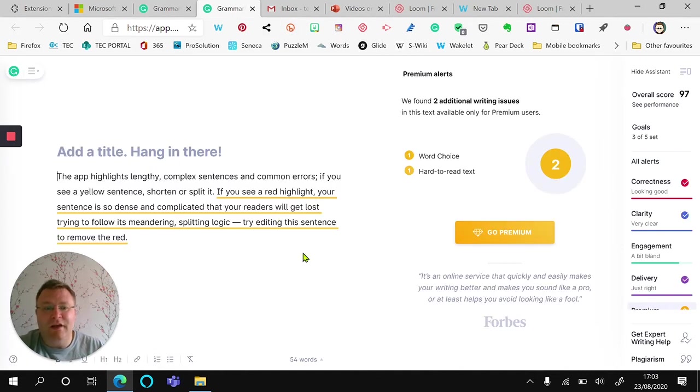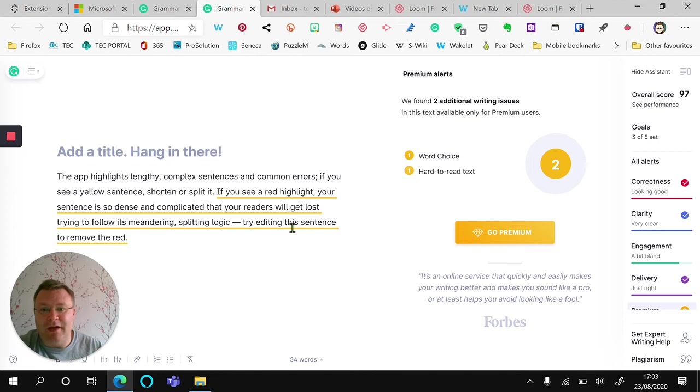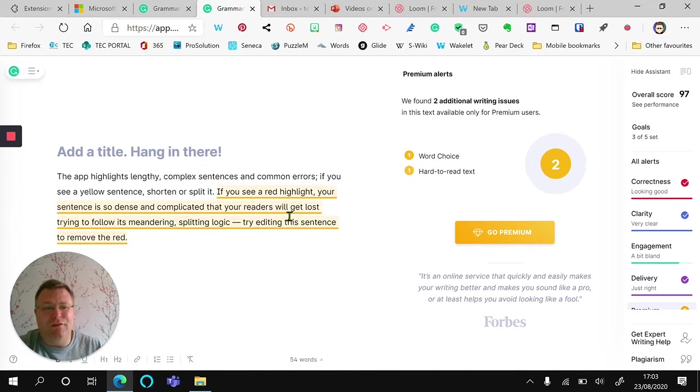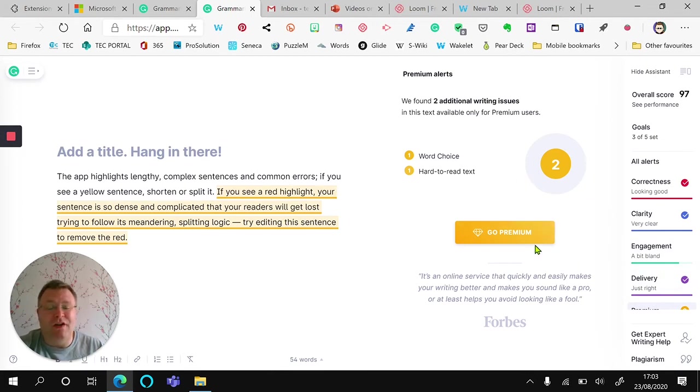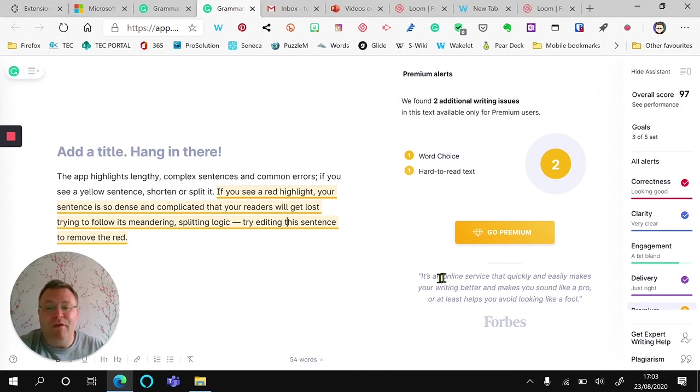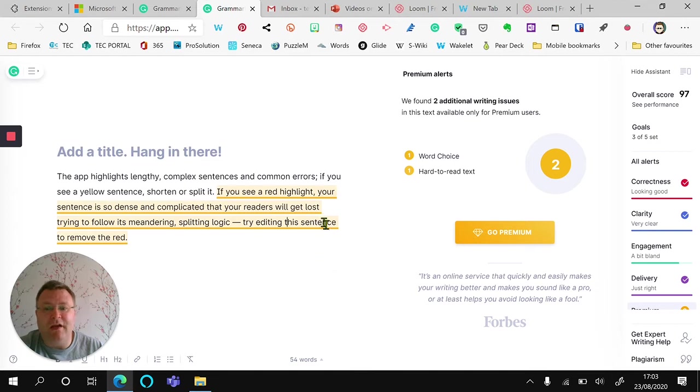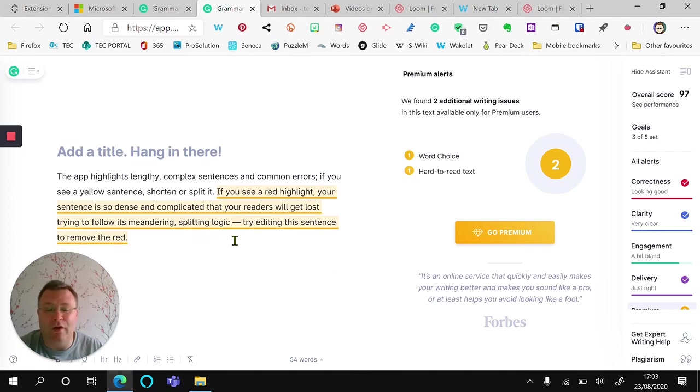So here is one that I've already set up and as you can see it says the word choice and it's hard to read text. So if I want to change that, it's going to ask me to go premium and those are paid services and that's where Grammarly makes its money. The free service is perfectly valid and it just highlights those and then you can make the effort to put in that little bit extra work.